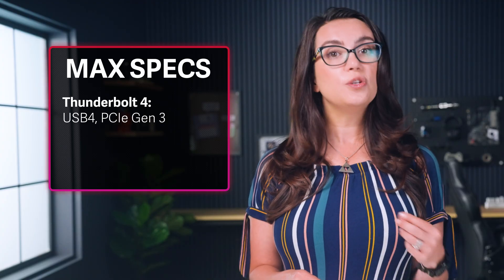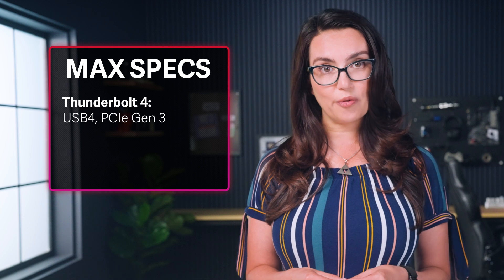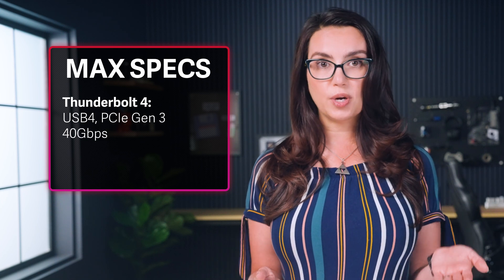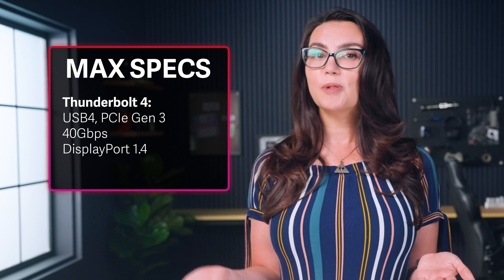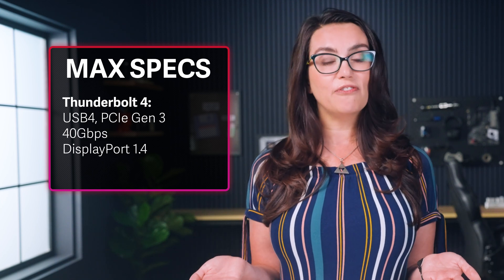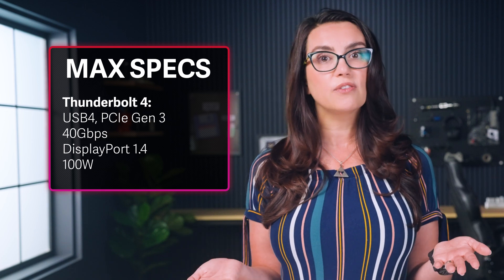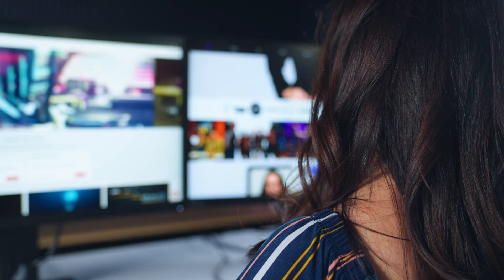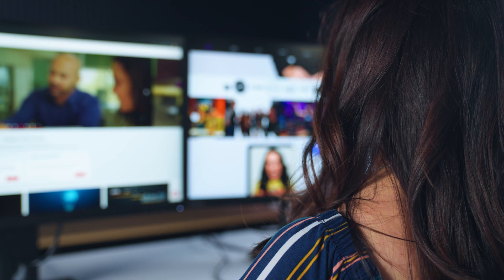Thunderbolt 4 supports USB 4 and PCIe Gen 3. In addition to supporting 40 gigabit per second bandwidth, DisplayPort 1.4, and 100-watt power delivery like USB 4, Thunderbolt can also support dual monitors.